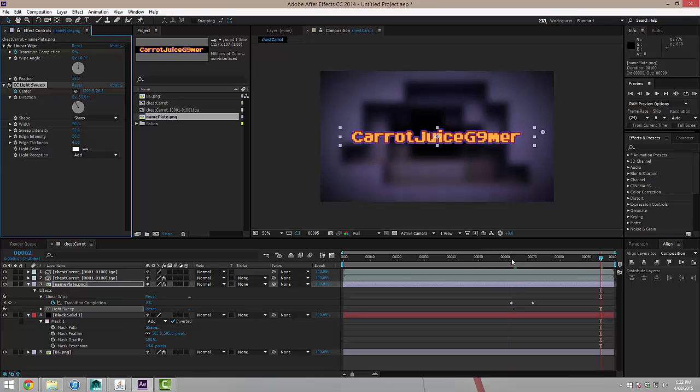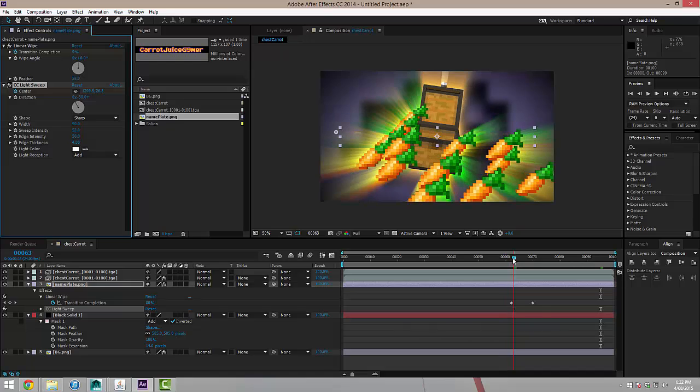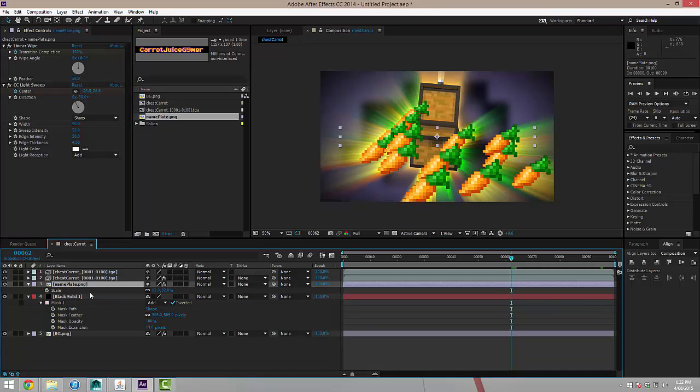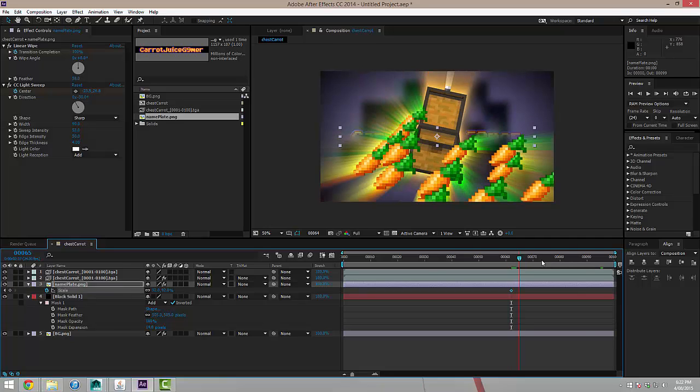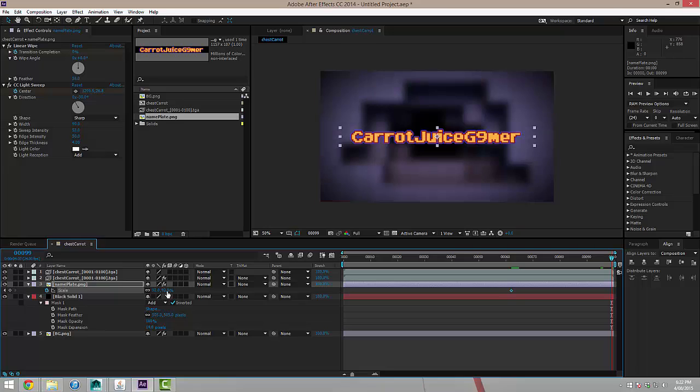The last thing I'm going to do is just set it so I'm going to come back just before it fades in. Selecting the layer, I'm going to press S. It brings up the scale. Set a keyframe. I'm going to move right to the end and I'm going to scale this back up to 100.